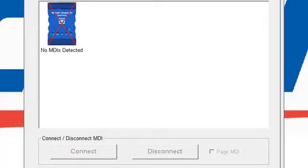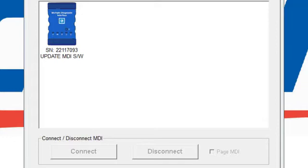You're going to have to give it a second for it to recognize the MDI unit. It may take several attempts to recognize the MDI unit. If your MDI is unable to connect after three attempts, contact the help desk.